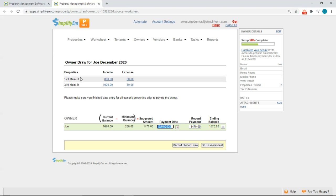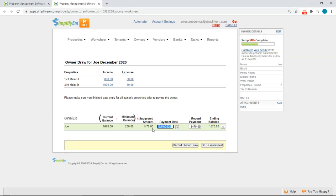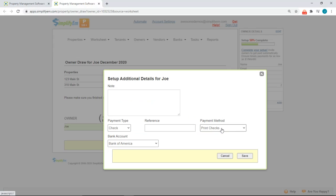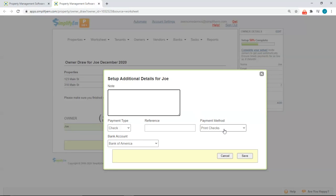And we can see the income and expenses at the top. We can see the current balance minus the reserve I'm holding equals the suggested amount. The payment date will default to today's date and it will auto fill the suggested amount here. To the far right, if I click on the plus sign, I can add notes and I'm going to print a physical check to pay the owner. So I'll click save.